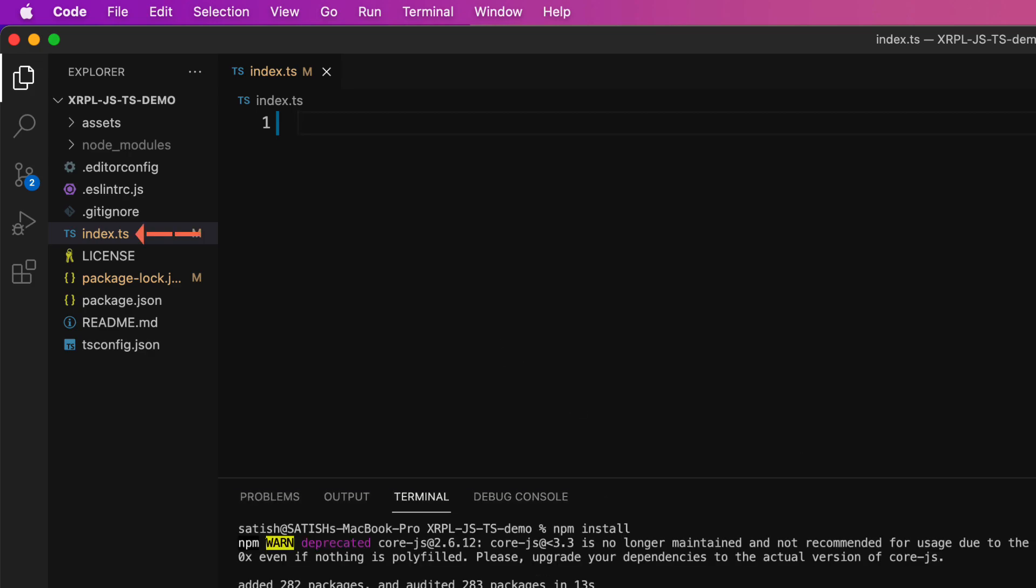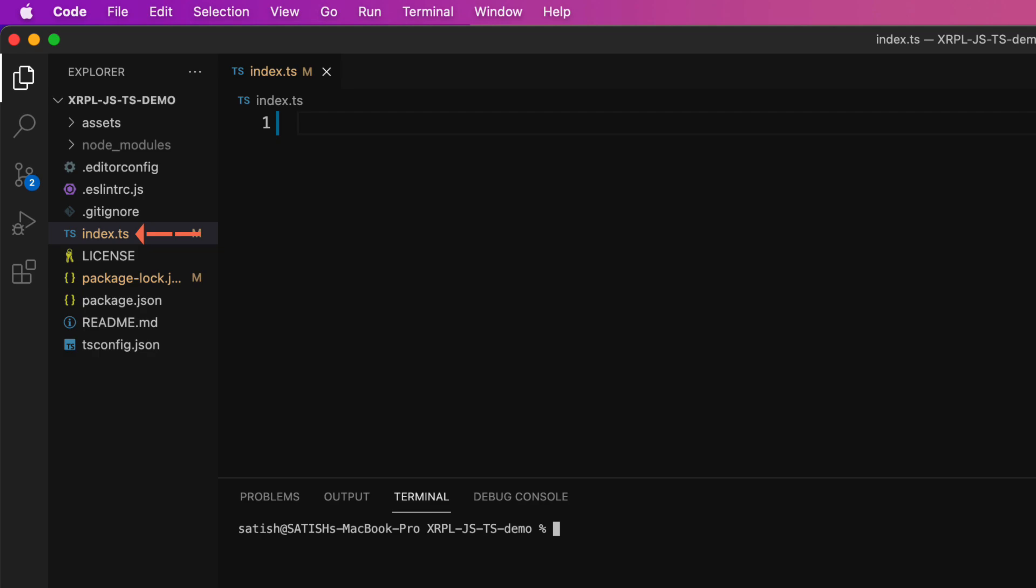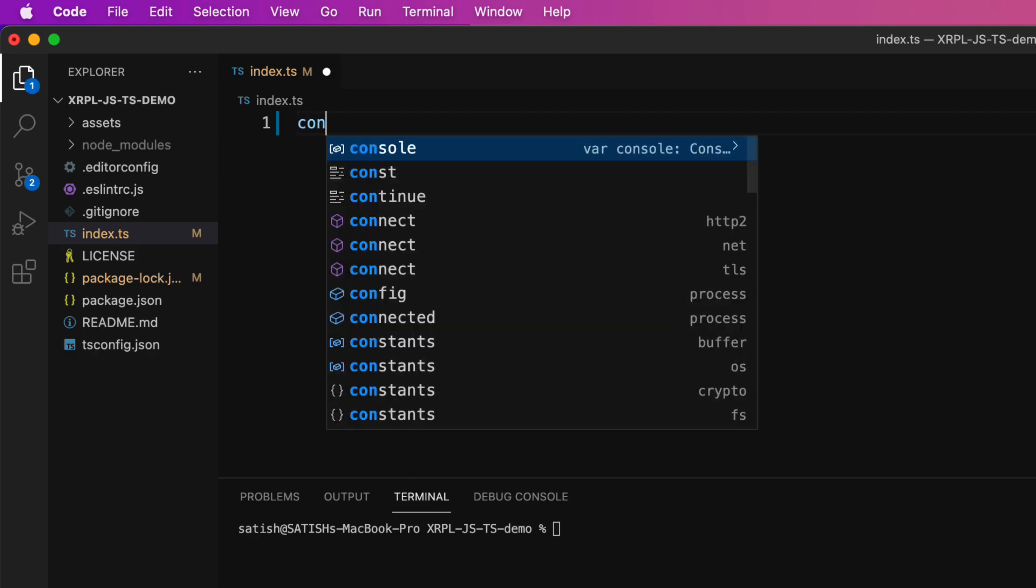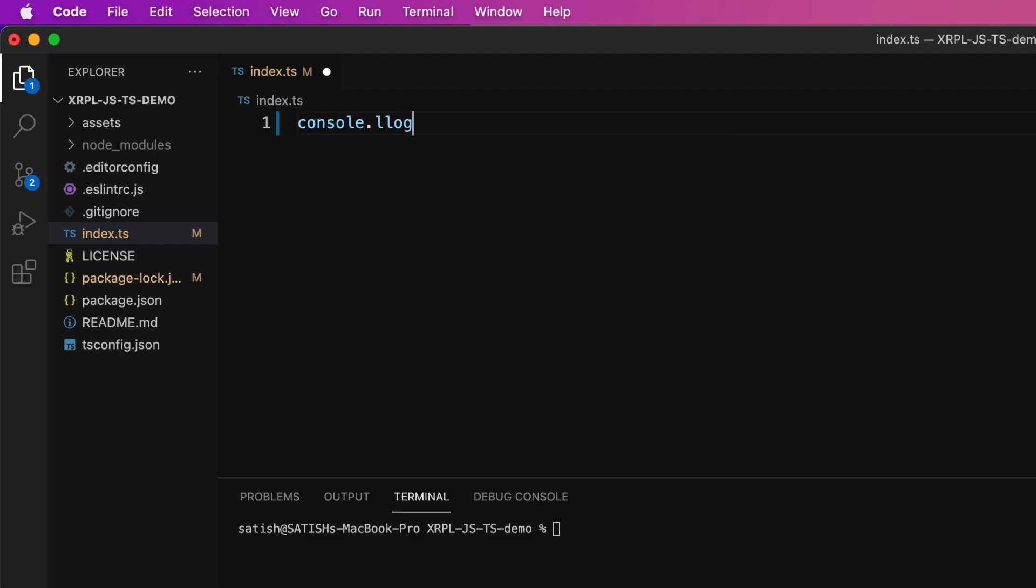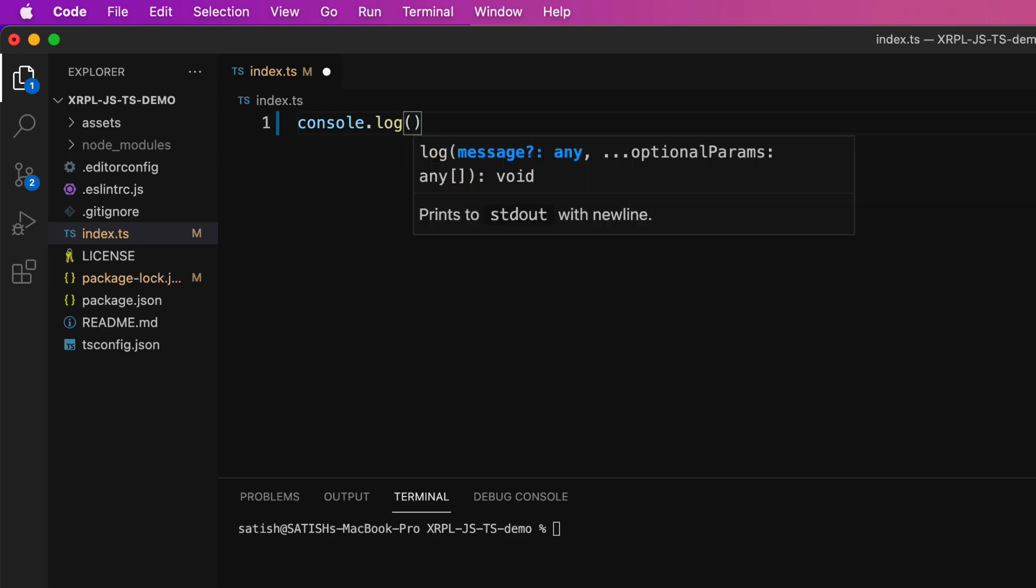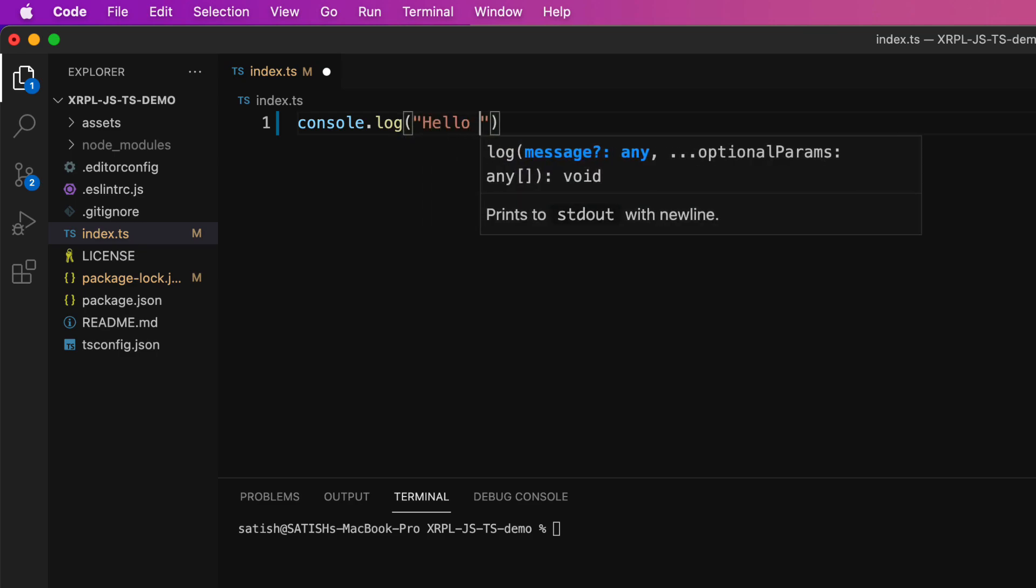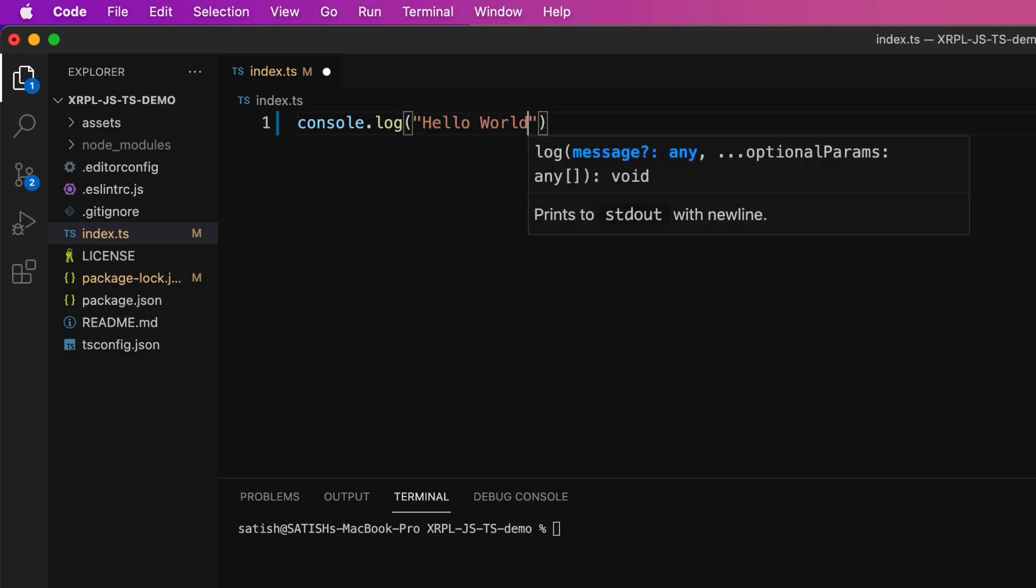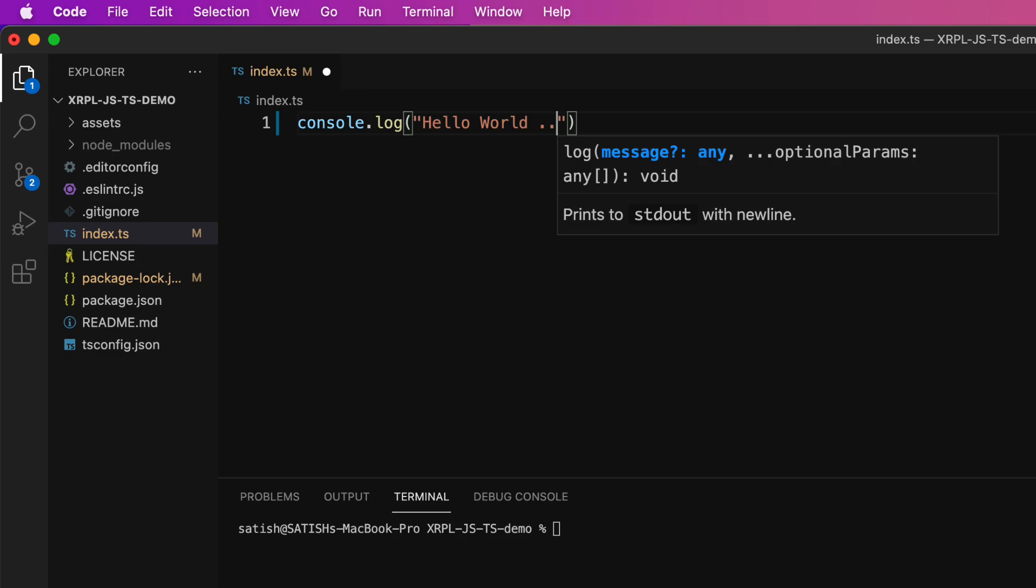So as you might have observed, this is a TypeScript file because the file has an extension .ts. But Node doesn't care about file extensions as long as it understands the code. For example, console.log is a JavaScript syntax, so Node understands it. So I'll type hello world.